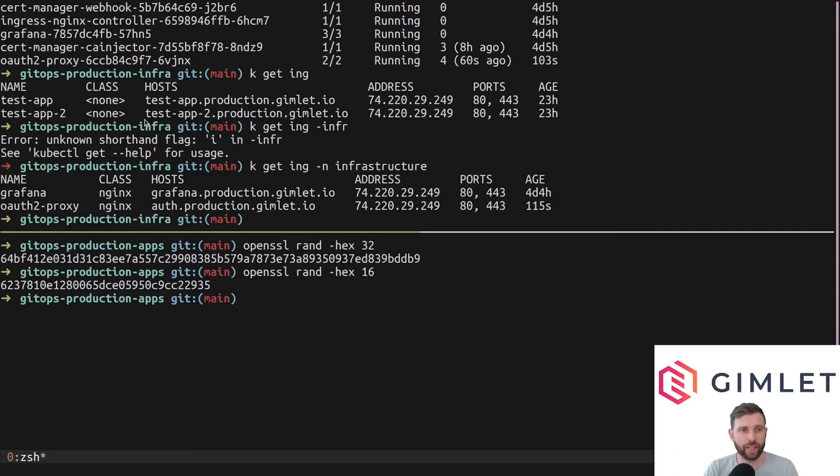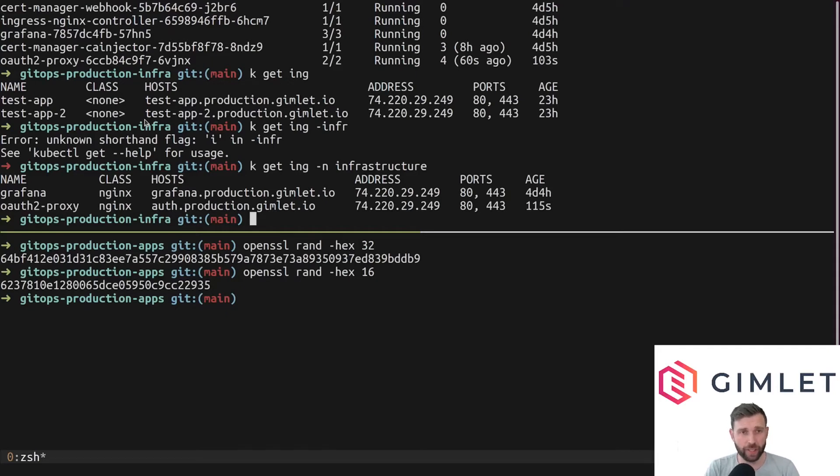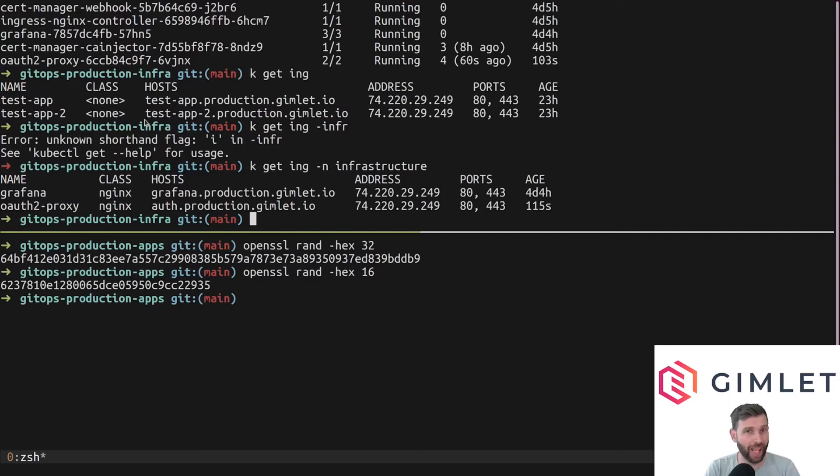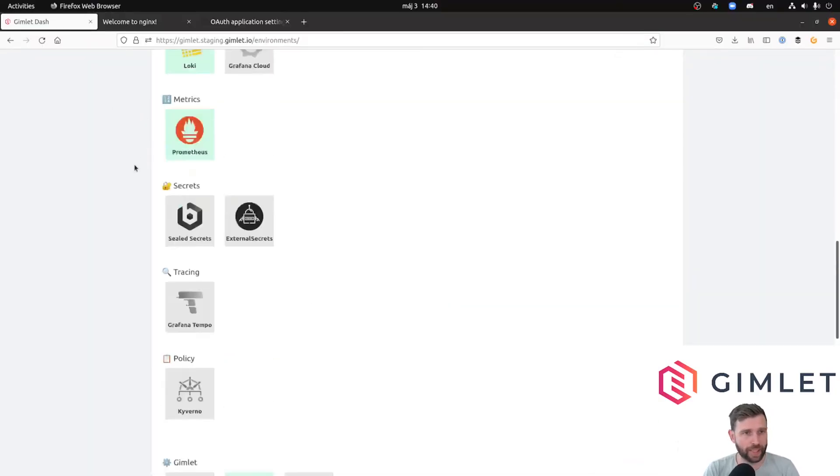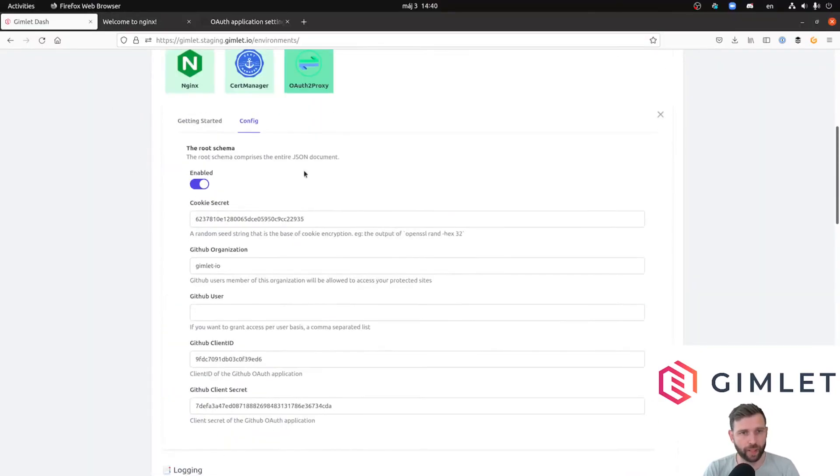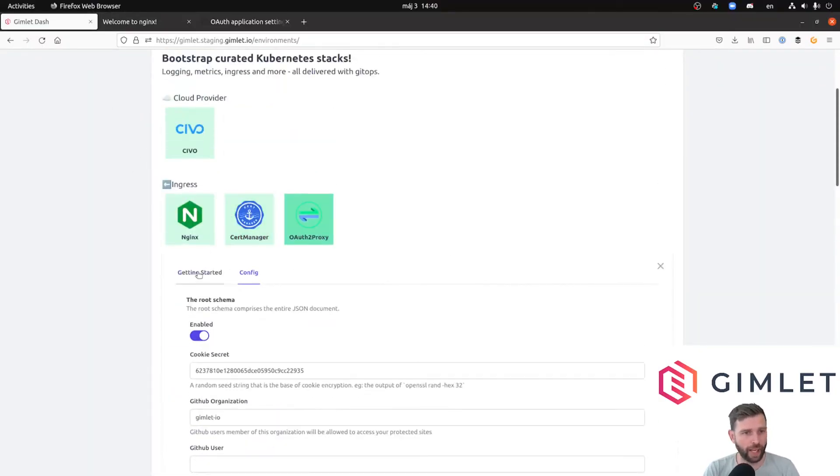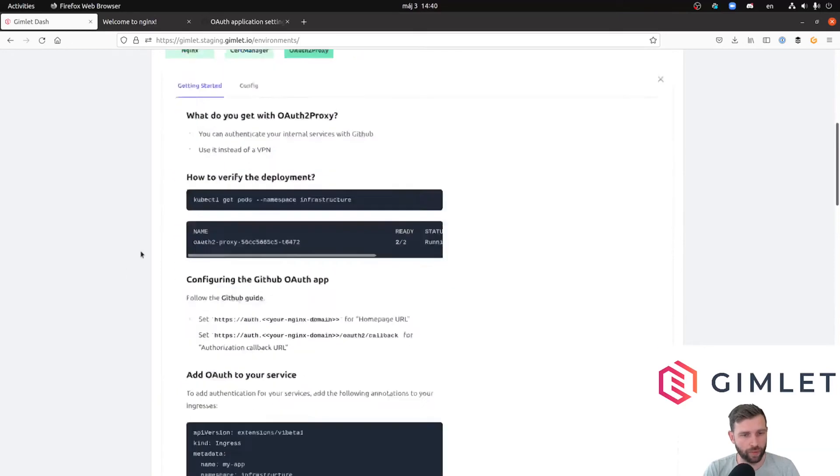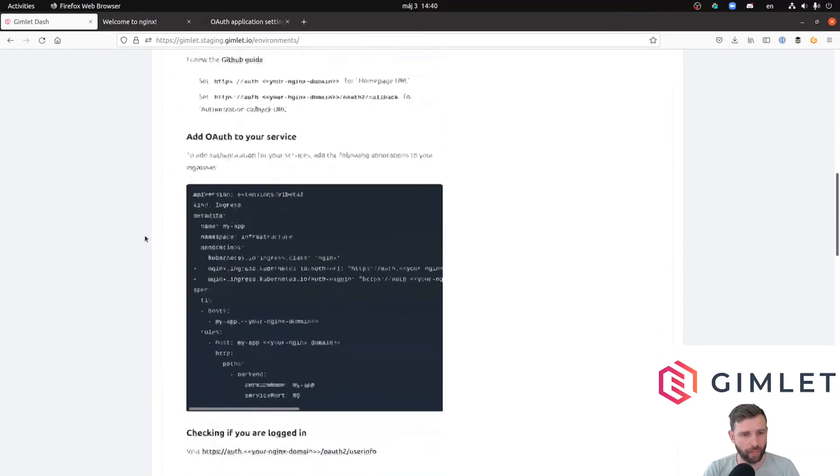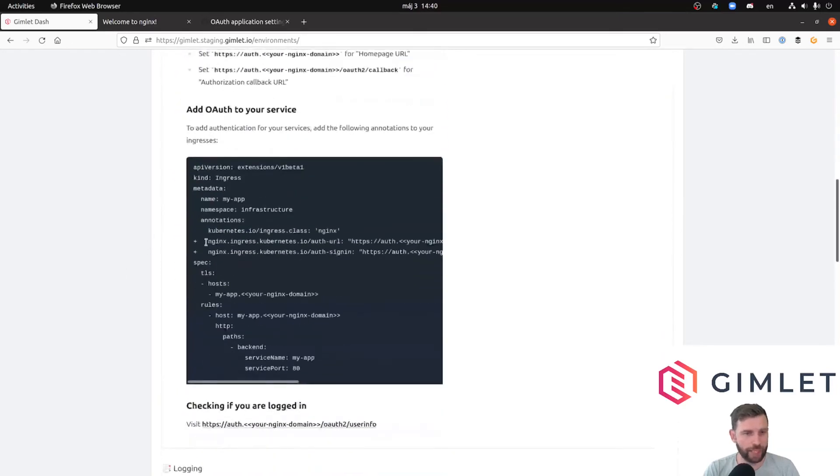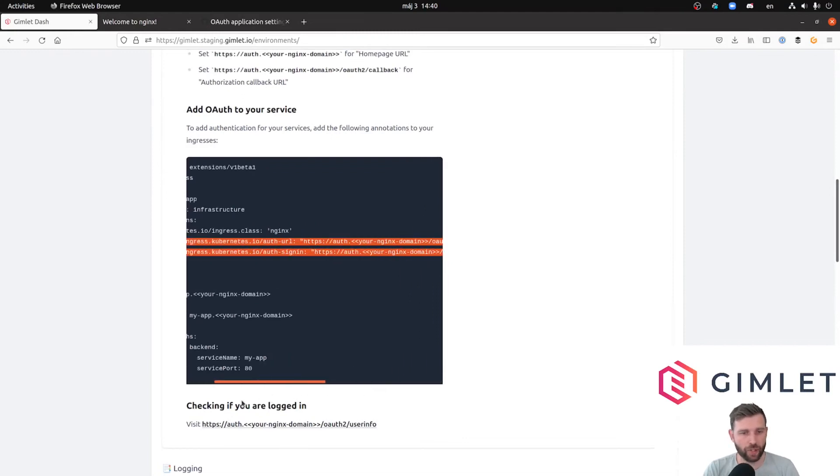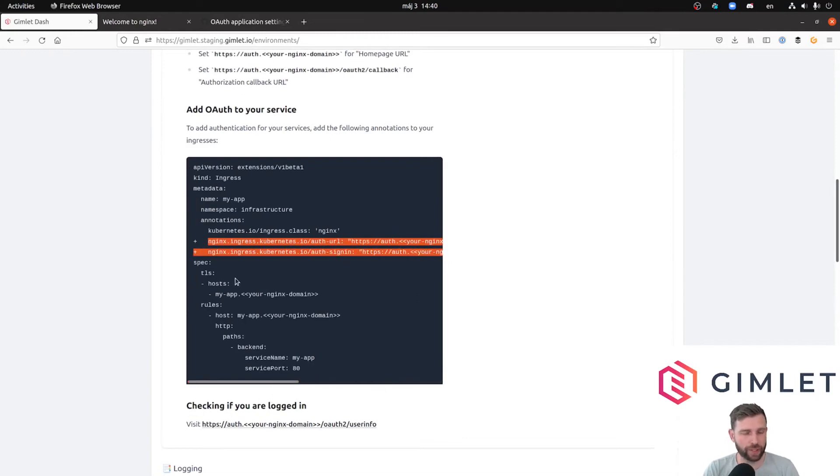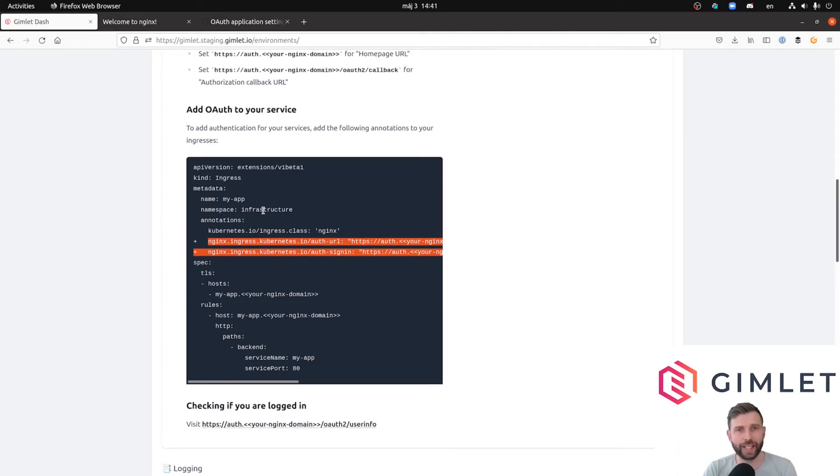If you want to protect your application, in my case testapp2, I need to modify its ingress to check for a certain authentication header and if it doesn't have it, send the user through the auth redirect loop. Gimlet Stack has a help entry. I need to place these two annotations on my ingress.